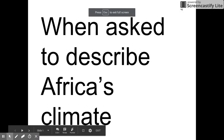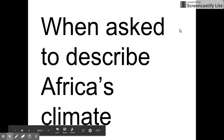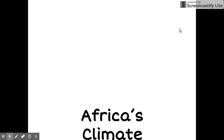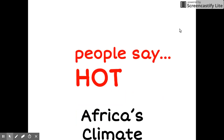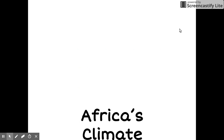If I were to ask you all to describe Africa's climate in one word, many of you would say hot. Although this is true in some parts of the continent, it is not true in others. As a result, a more accurate description of Africa's climate would be diverse.